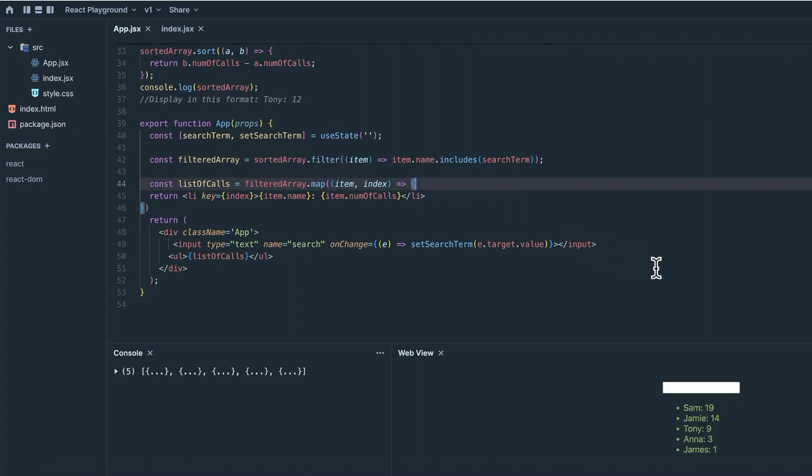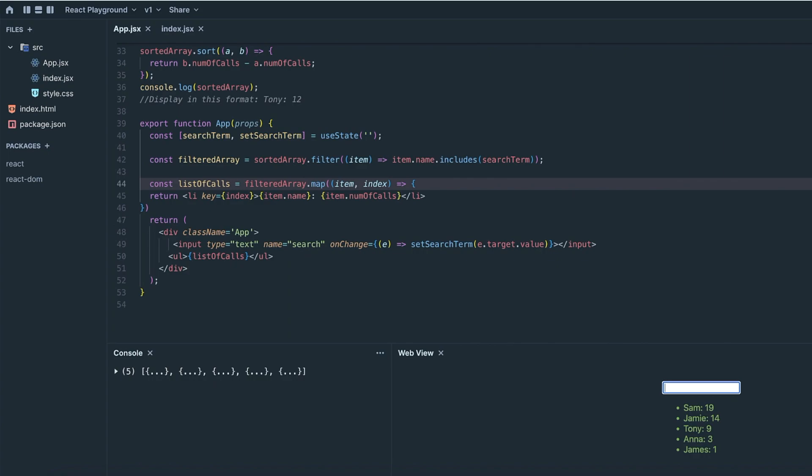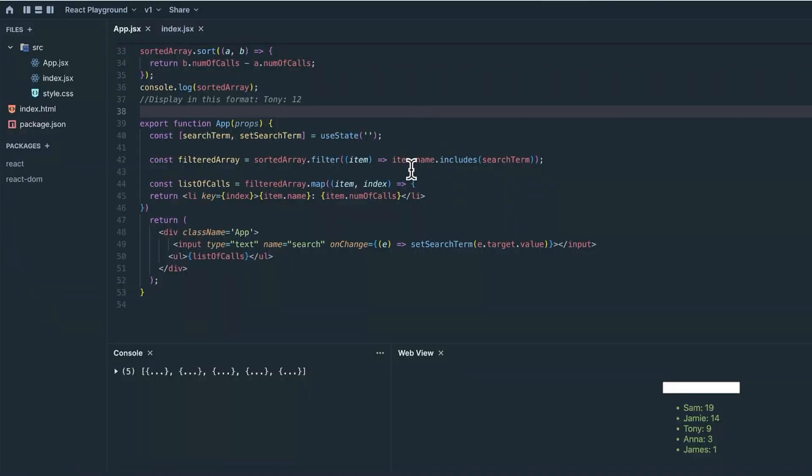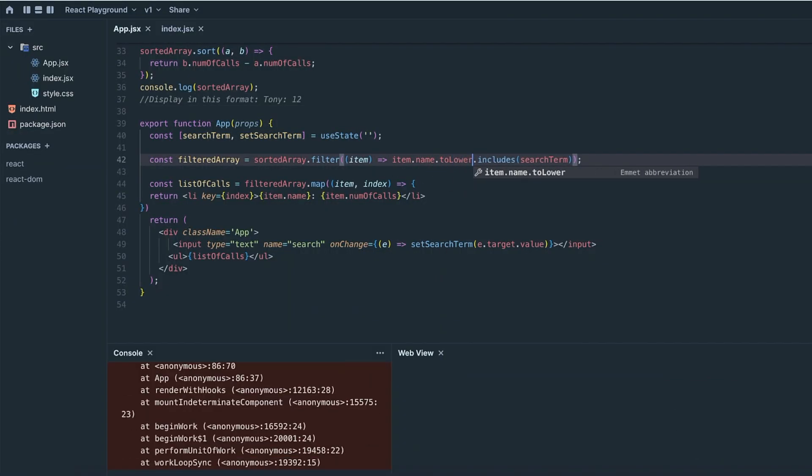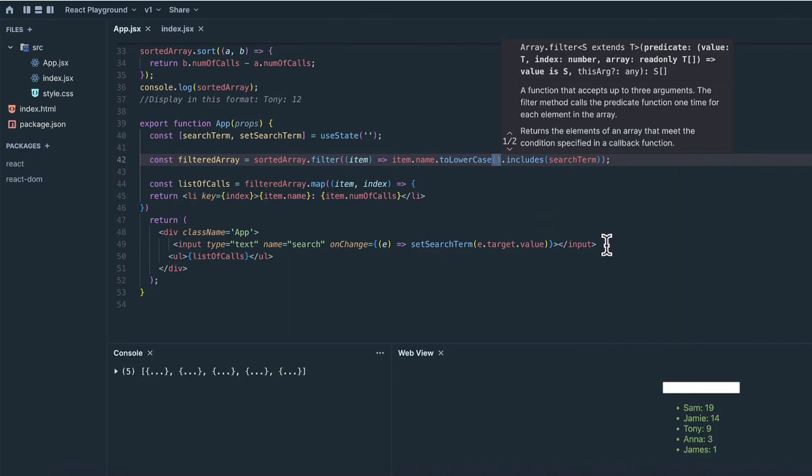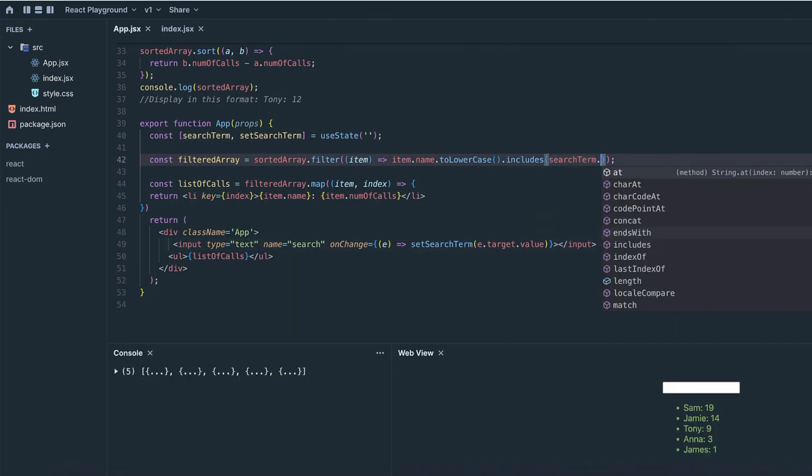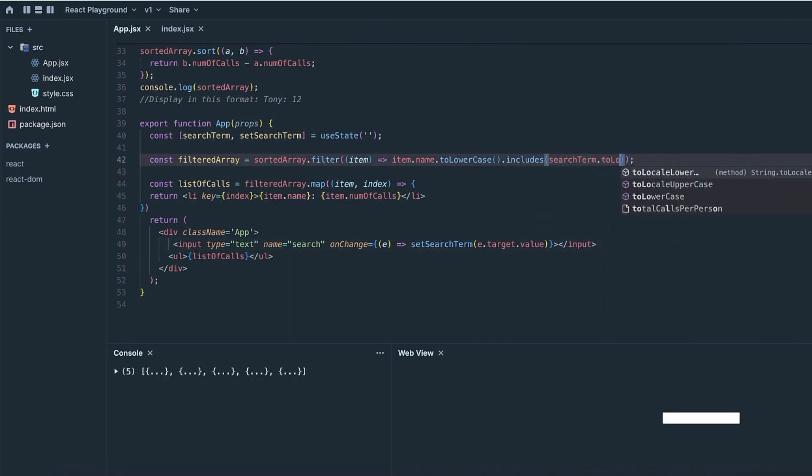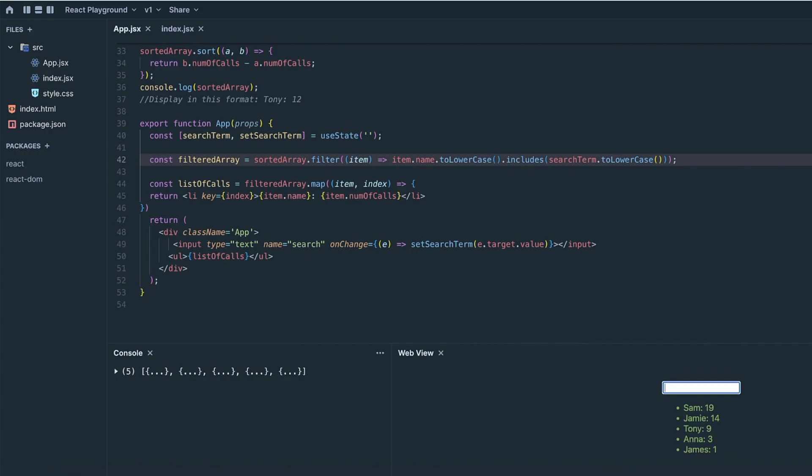Now, if we start typing in letters into the search box, the list should be filtered by whatever we type in. All right, this is pretty much done, but we can even improve this a little bit more by making the search term case insensitive. All I need to do is set the array items name property to lowercase, as well as set the search term to lowercase. And we're done.